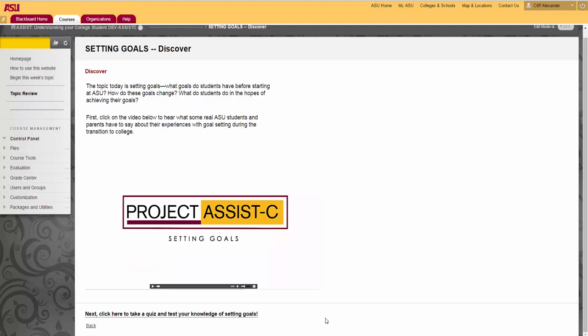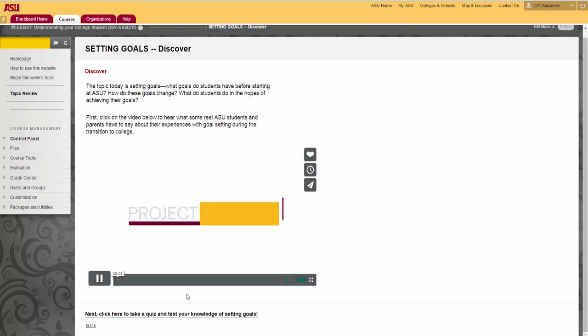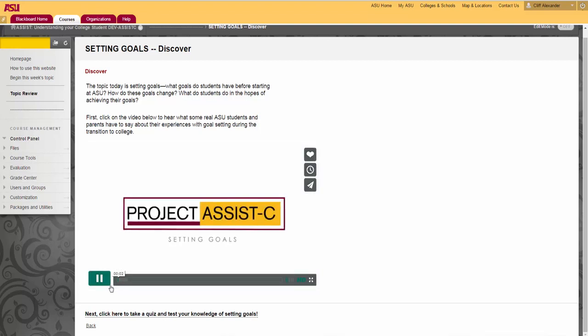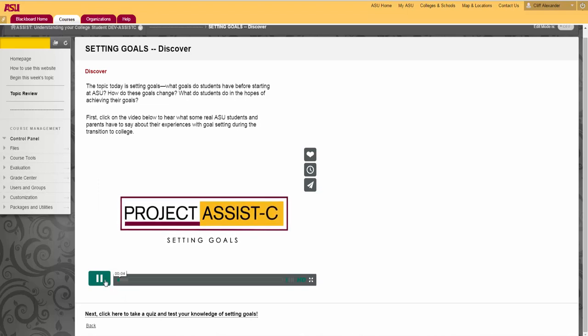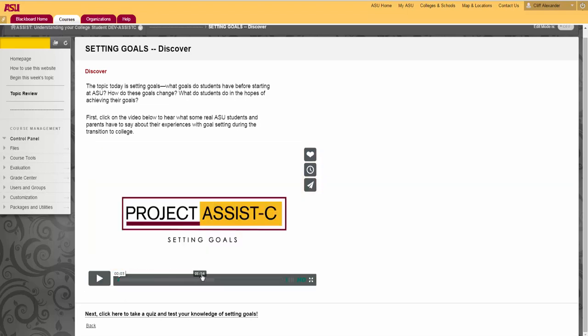Before clicking the video to play it, make sure your system sound is set to allow you to hear the narration and that your headsets are working if you use them. After you click on the video to play it, notice that you have some controls at the bottom of the video screen. You can pause the video, control volume, or switch to full screen view using these controls.